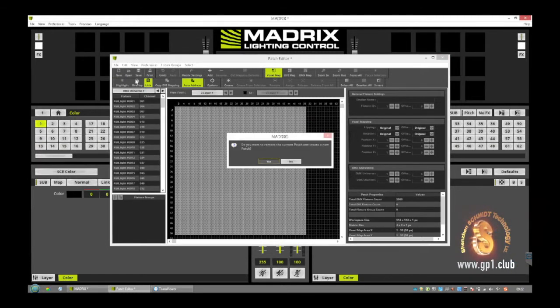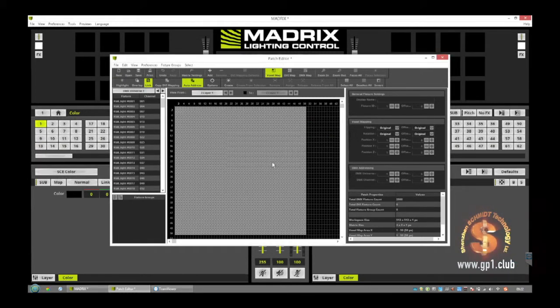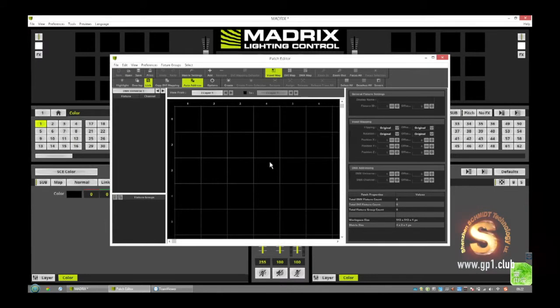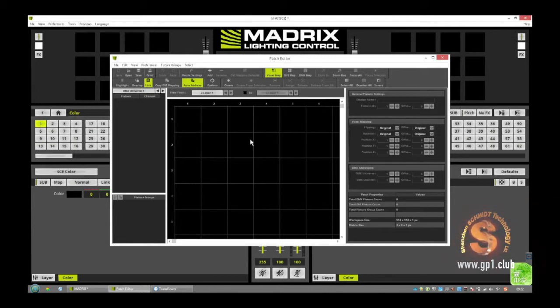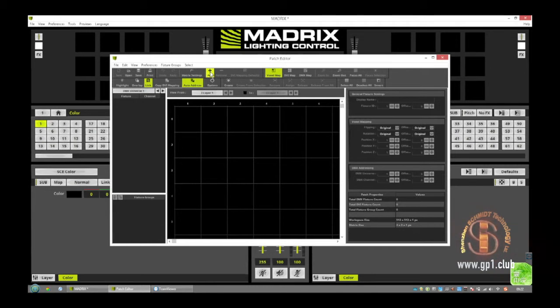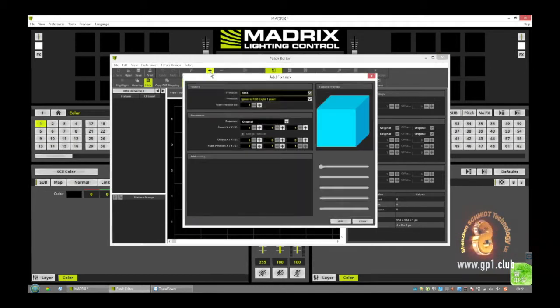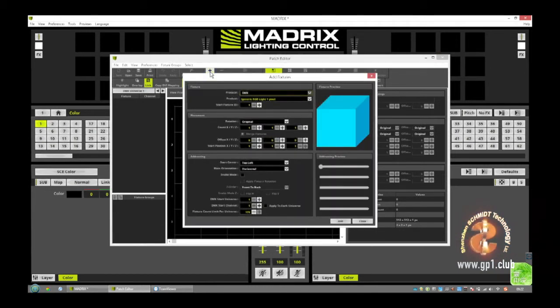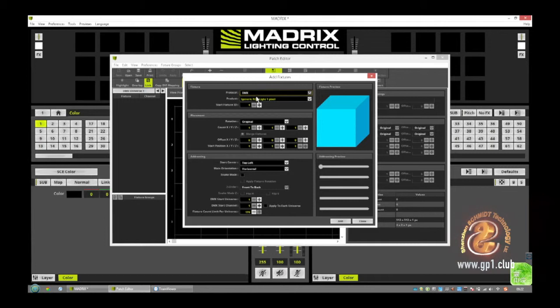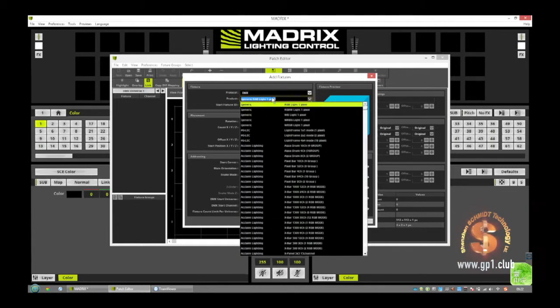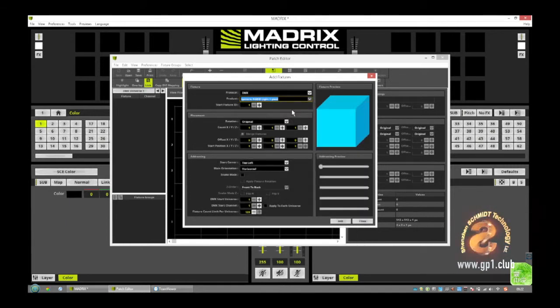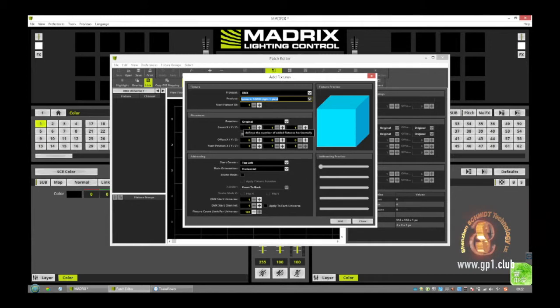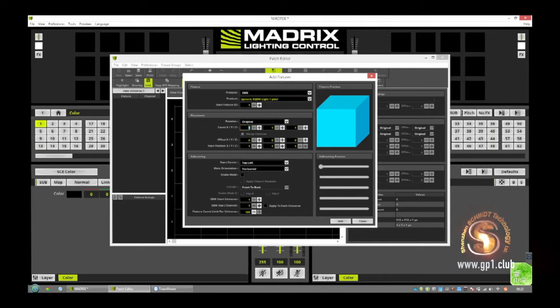Then we make a new empty patch file and just now we need the fixture. We add a DimX RGBW, let me find RGBW one light one pixel, and in total I add now in X eight pieces.